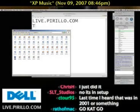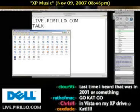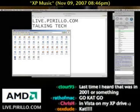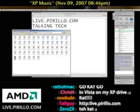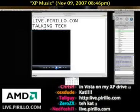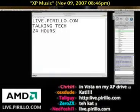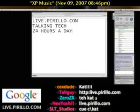You can join us live anytime, 24 hours a day, 7 days a week, at live.perillo.com. See you later.